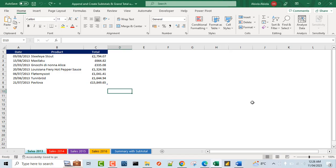Hello and welcome to this Microsoft Excel video tutorial. In this video, I'm going to show us how to append across multiple worksheets, create subtotals and grand total using the amazing VStack and HStack functions.